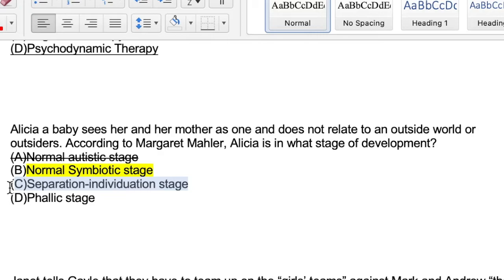Option C, the separation-individuation stage, is the final stage of development according to Mahler's developmental stages. This is when the child really starts to separate from themselves and from mother. This is not what the question is describing, so we'll go ahead and cross that off.